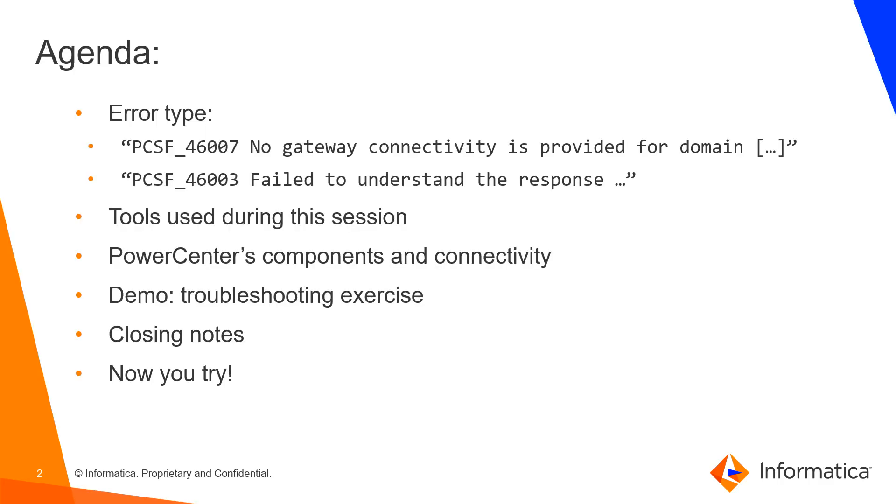You might get different errors at the client site. We'll be focusing on these two errors. The first one is caused by clients not being able to get the Informatica server's hostname and port number to start establishing the connectivity.